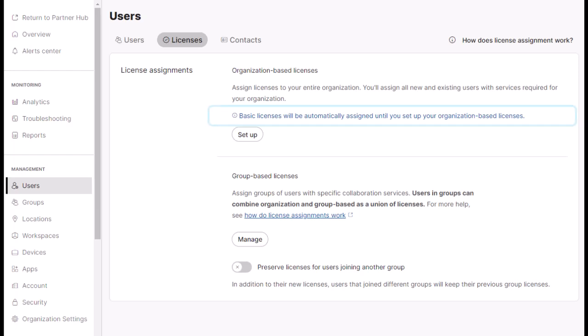This means that by default, all users that get created will get the default licenses of Basic Message, Basic Meetings, and WebEx SIP free to your calling.